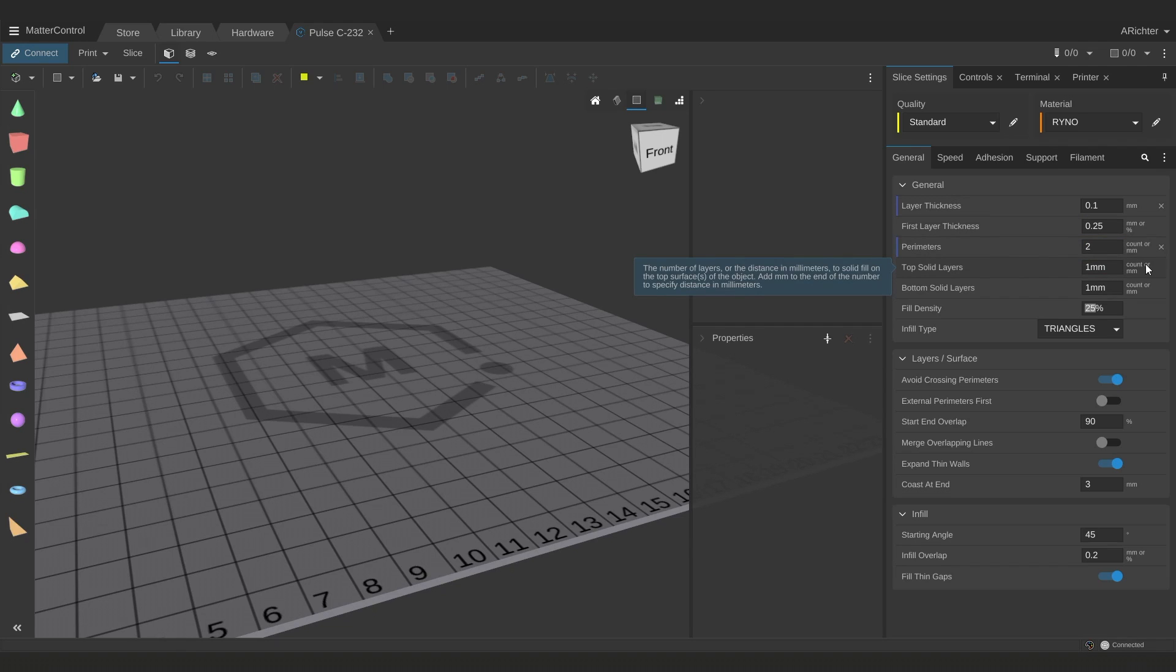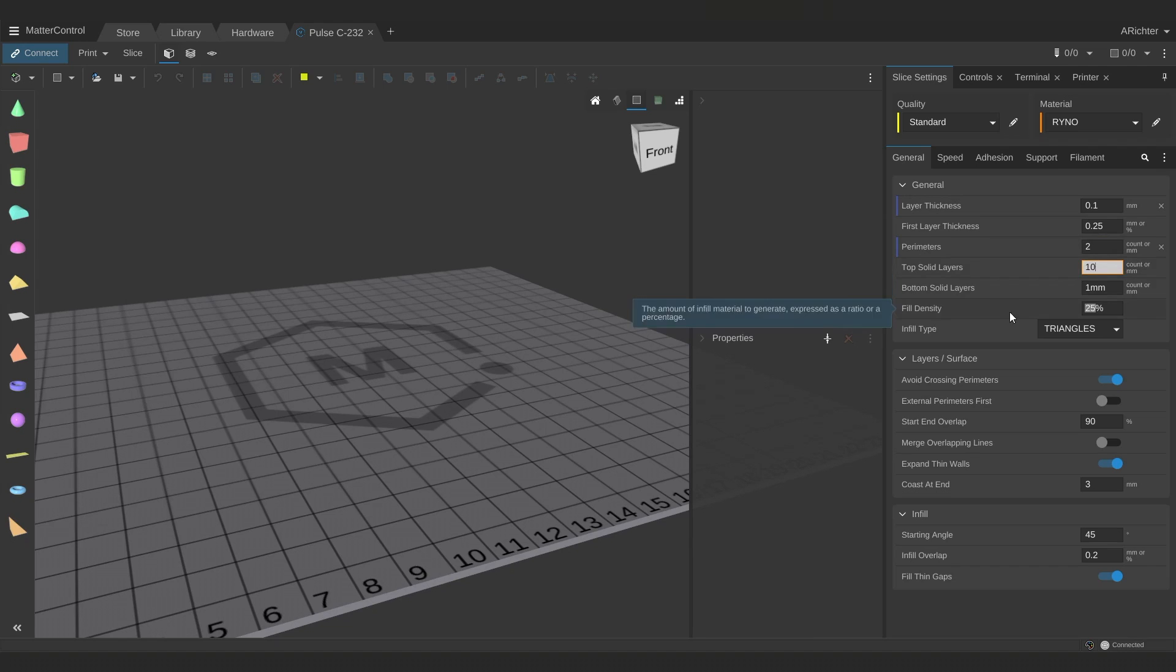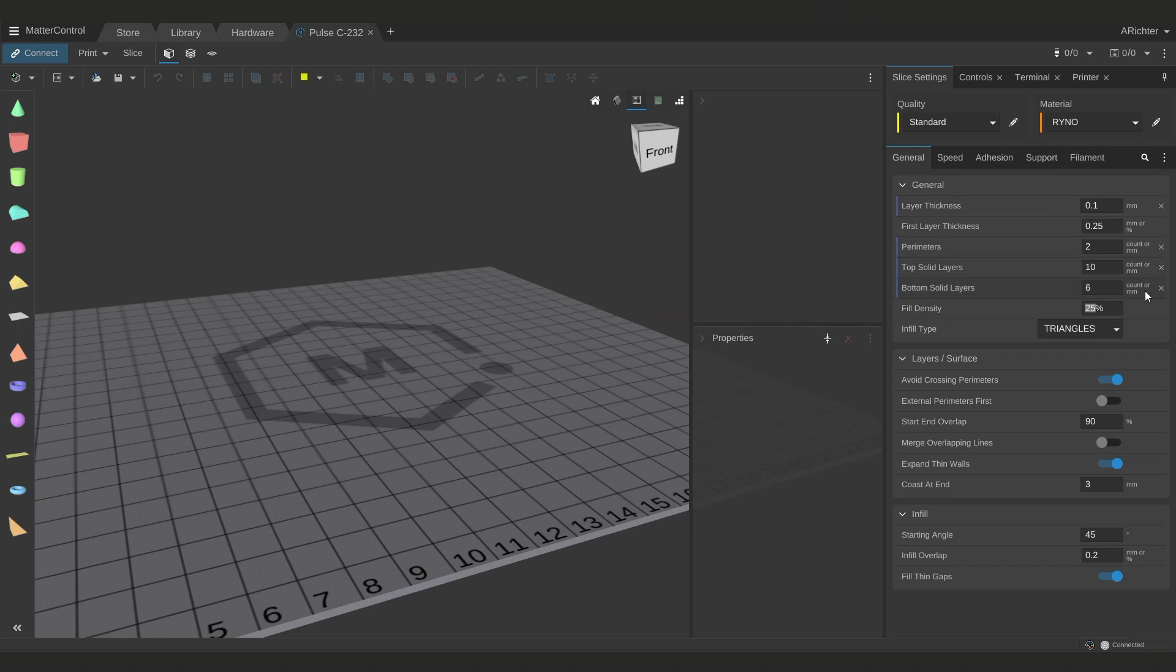Top and bottom layers follow the same rule as before, 5 on top and 3 on bottom or 1mm and 0.6mm, whichever gives me more layers. So in this case it would be 10 and 6. For resolution, infill type and density doesn't really matter so a 10% infill will provide structural support for your top layers and triangle is a fairly quick infill.